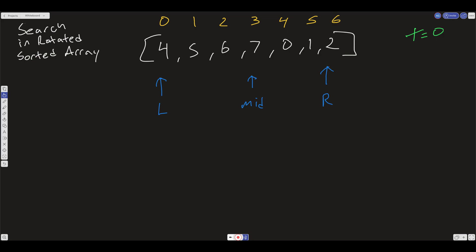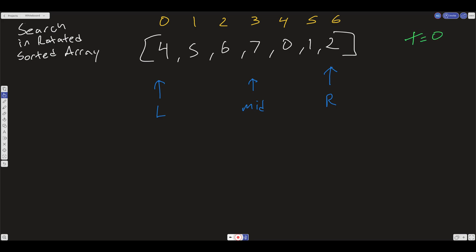We can also check if the value at mid is less than the value at right — it's not, so the right side is not sorted. So first we check the sorted side: is the value at left less than the value at mid? It is. Now we do one more check: is the target in this range? Is left ≤ target and target < mid? In this case it's not, so we know our target is going to be on the right side.